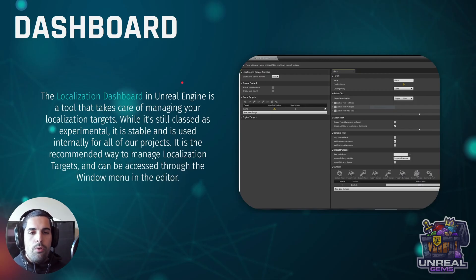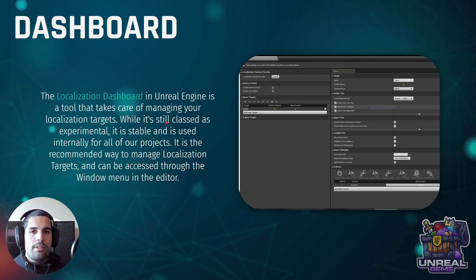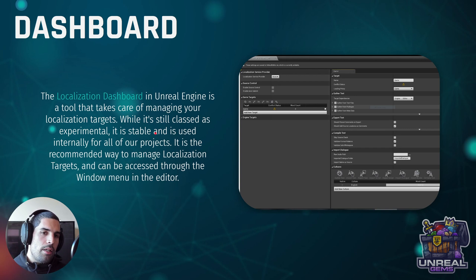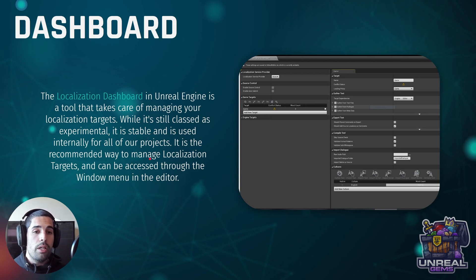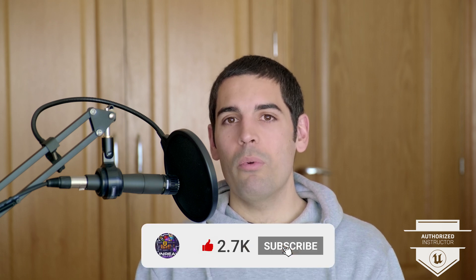We are going to use the localization dashboard in Unreal Engine to perform all of these tasks. Here we will be able to manage our localization targets. While this tool still carries the experimental label, it is quite stable — it is widely used, has been tested for several years, and is the default recommended way of localizing our game. So do not be afraid by the experimental tag. That's it for this video. I hope it has been useful. If so, please like and subscribe. We'll see each other in the next videos in the Unreal Engine Localization System series.